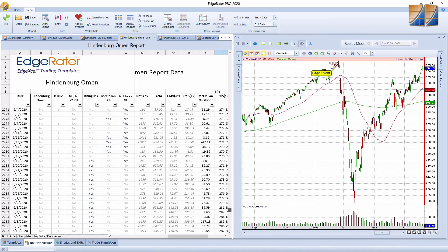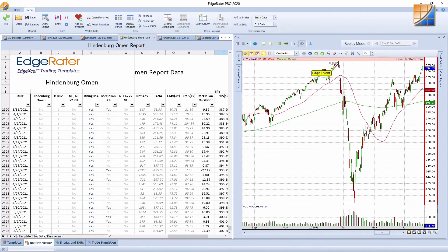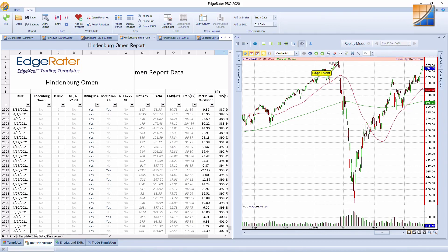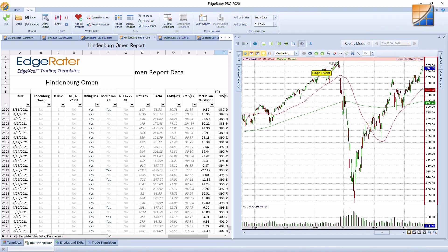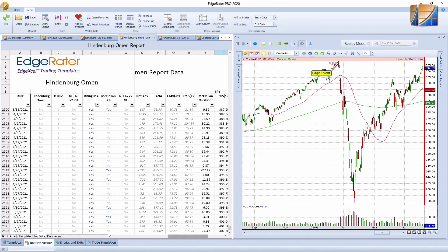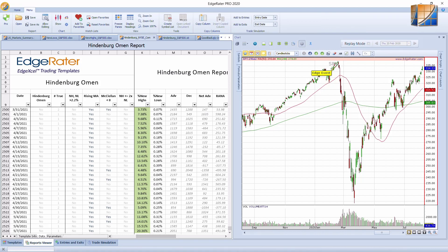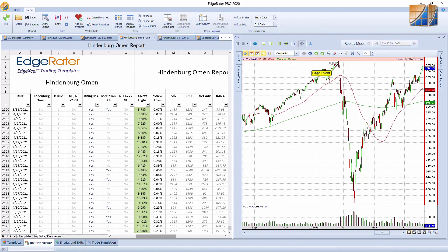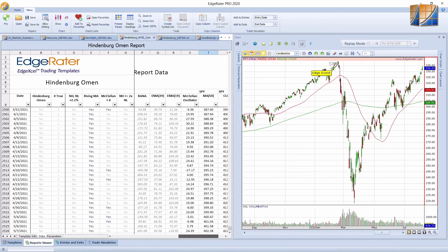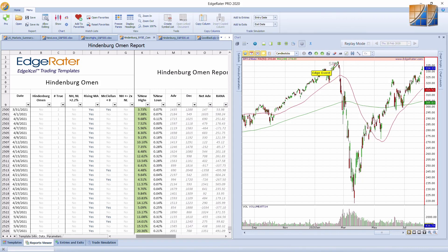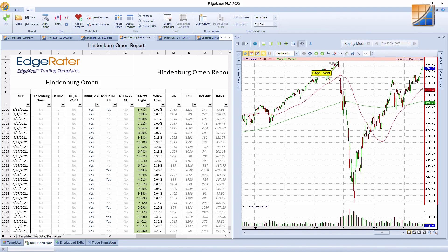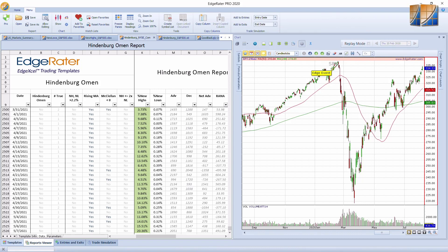Currently no Hindenburg Omen, and we only have one of the four criteria currently true. The four criteria are rising moving average, that is currently true. New highs and new lows have both got to be greater than 2.2%, that is not true. New highs are currently quite high, with 20% of stocks at new 52-week highs. New lows, there's a very small percentage at new lows. The McClellan oscillator is not less than zero, it's currently at 24. And new highs have got to be less than or equal to two times new lows, that condition is not true either. So no signs of a Hindenburg Omen at the moment.